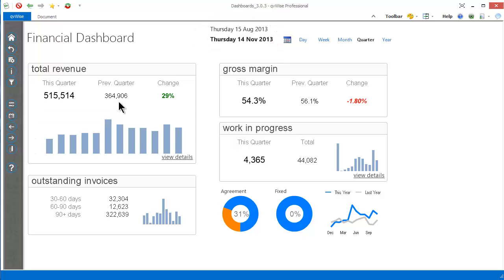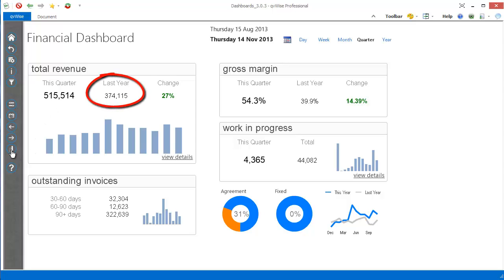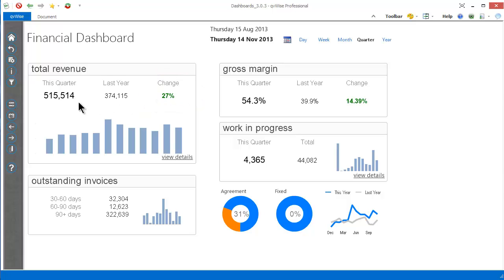We have a comparison period. This comparison — in this case we're looking at the previous quarter, so we're comparing this quarter to the previous quarter. We could compare it to the same quarter last year. The change basically shows whether we have sold more this quarter versus last quarter, or less.